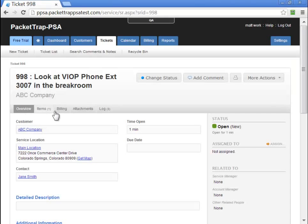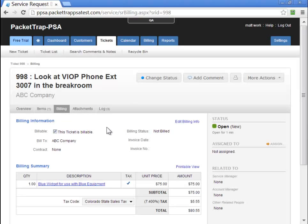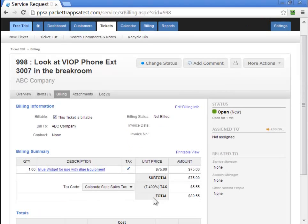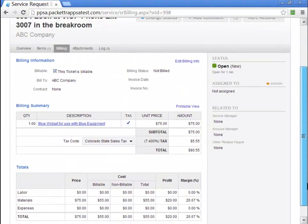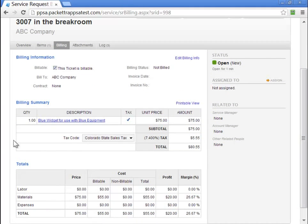Let's drill back into the ticket. Let's go to our billing tab, and here again, we'll see some taxable information. So here's the blue widget we added. It's taxable, and we'll see that we've applied the tax code, Colorado State Tax.